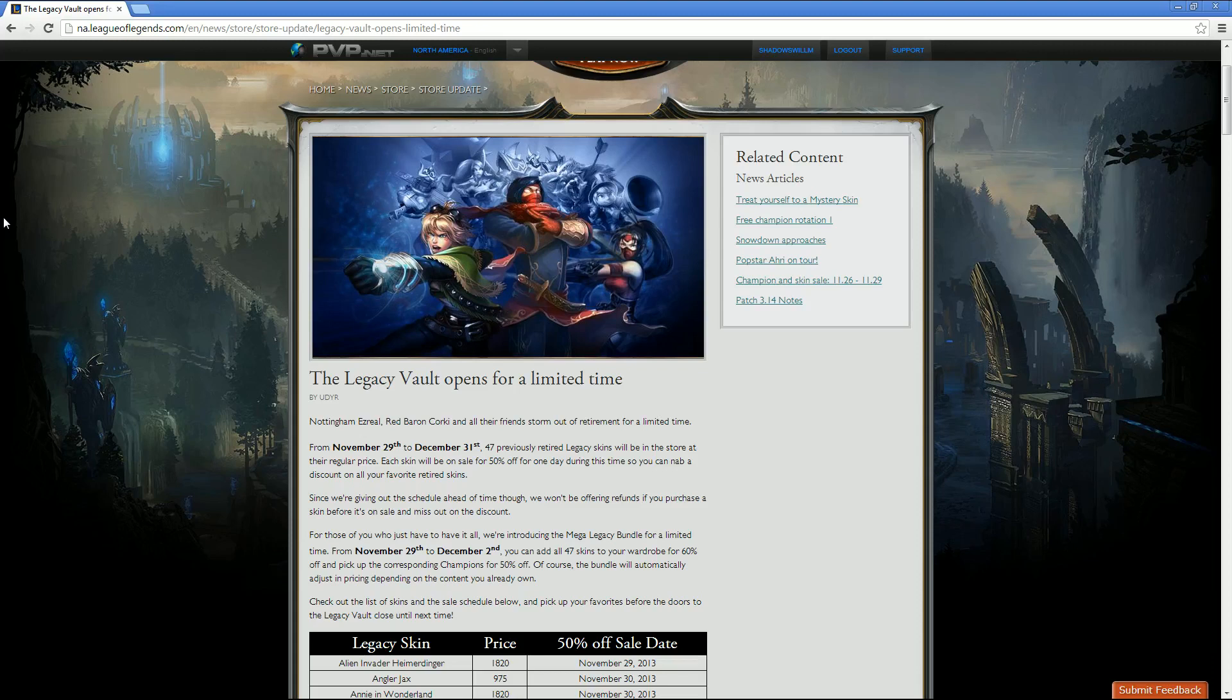Remember that all of these skins will be going on half off sale, so if you don't want to wait for it, go ahead and buy it, but the second you buy it, you cannot get that refund in order to go ahead and get that 50% off. So buy at your own risk, wait for them to go on sale if you want that half off.